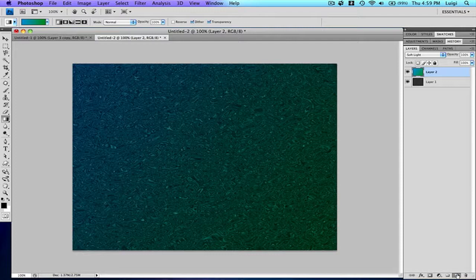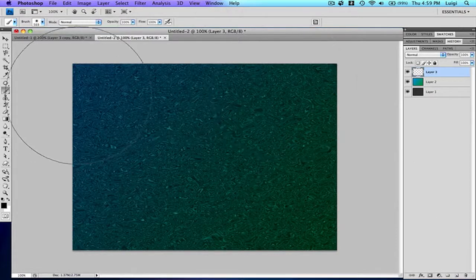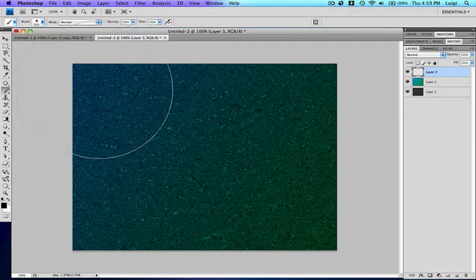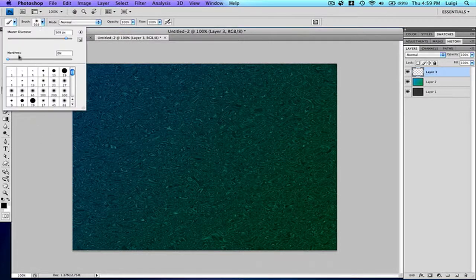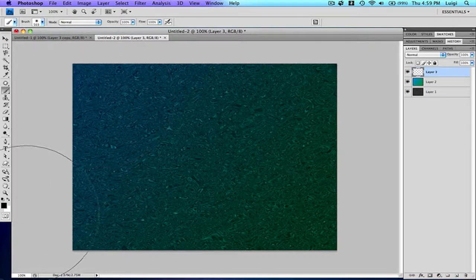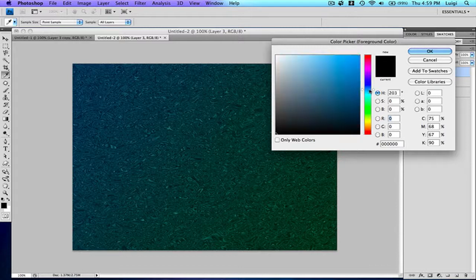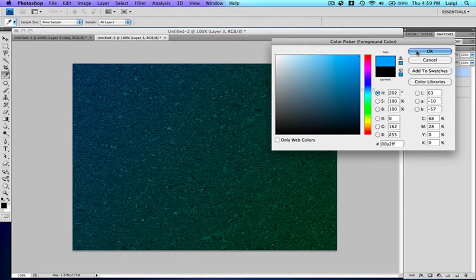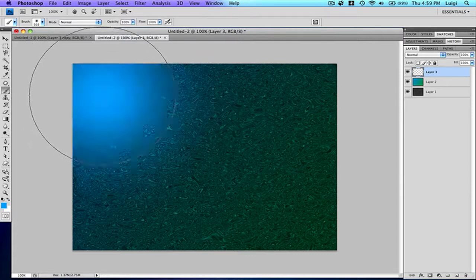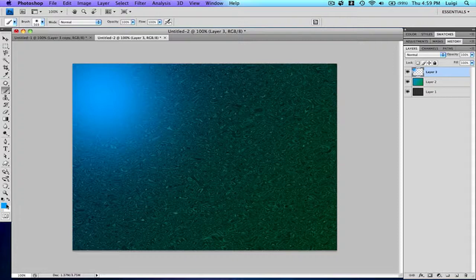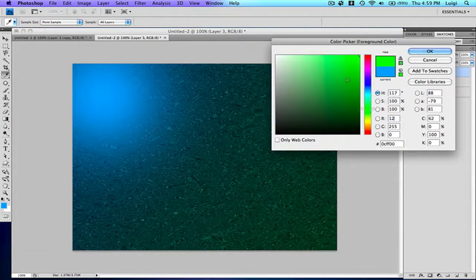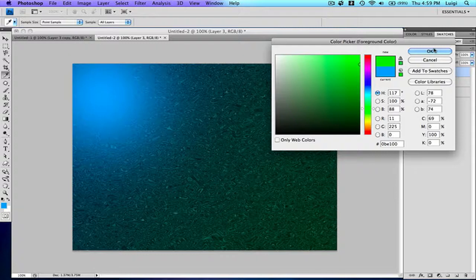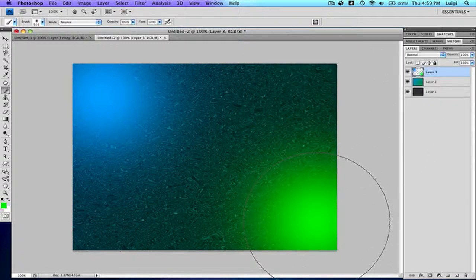Create a new layer and press B for the brush tool. I'm going to create a big soft brush, so hardness is zero and the size is really big. Create some light colors. I'm going to have a really light blue and fill it in on this side. Then I'll have a really light green on the other side and fill it in there.